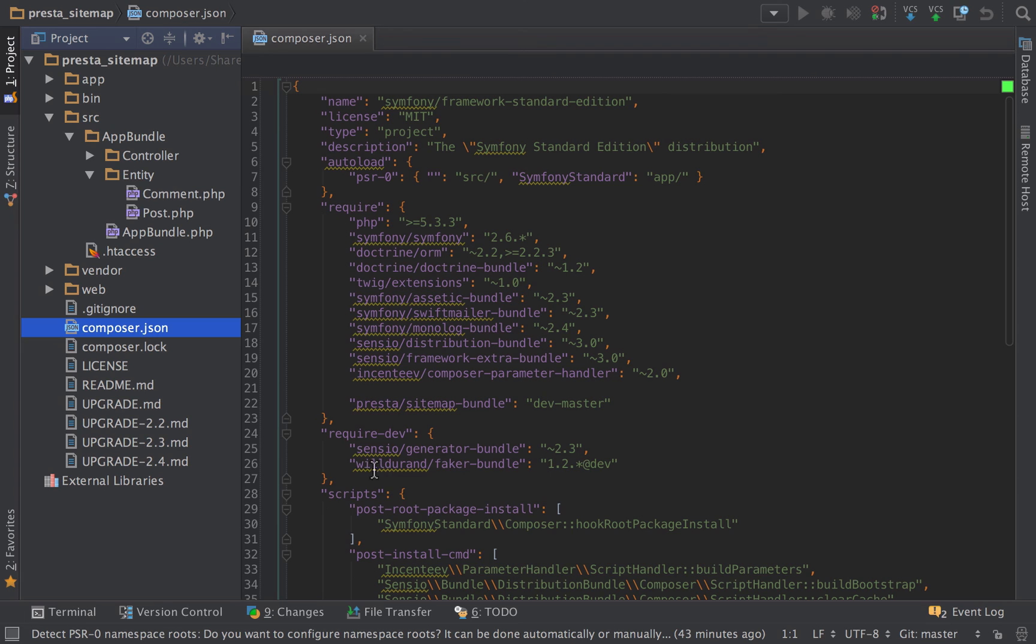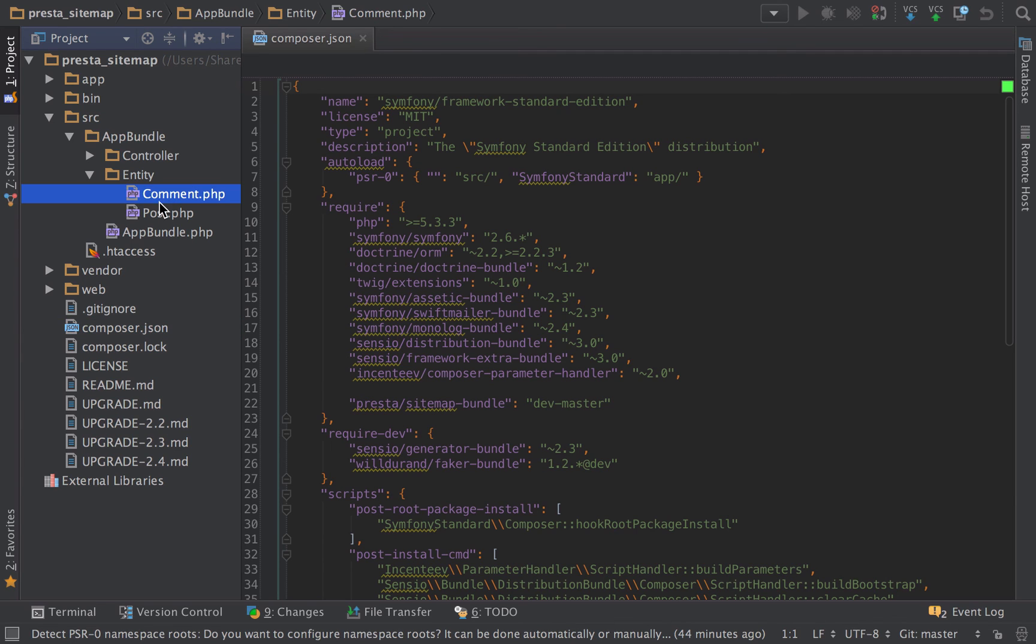The other thing is I've added in Will Durand's Faker bundle so that we can generate some fake data. Just to go through the project structure, it's just a very simple project, Symfony 2 default install with a few little bits added in. Symfony 2.6 - I've got comments and posts, it could be a blog, could be a forum, it doesn't really matter.